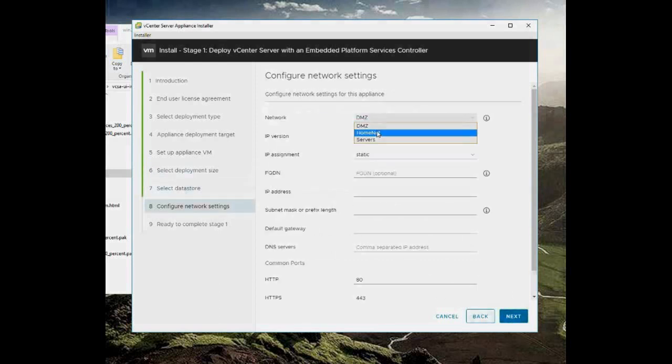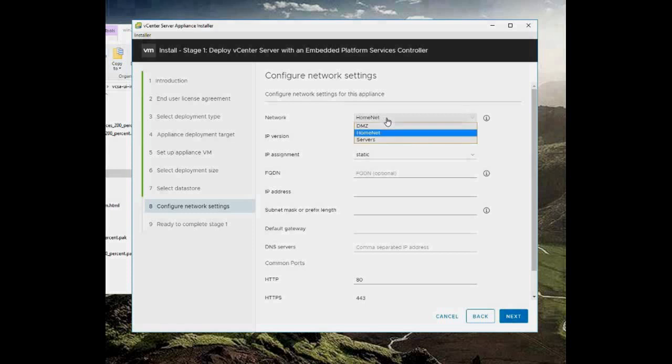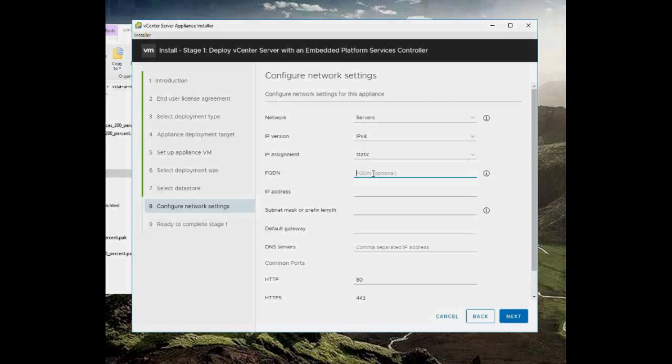My network is going to be on my server network because of my VMs. My fully qualified domain name, you can use an actual external facing domain if you have one, or an internal one. For example, I'm using bacaweb.local.